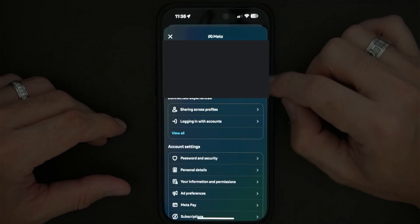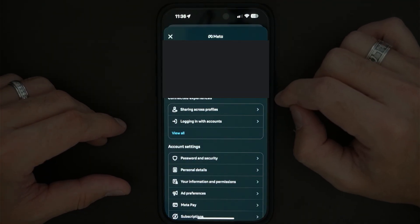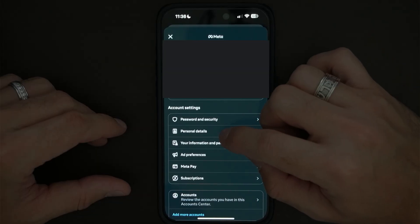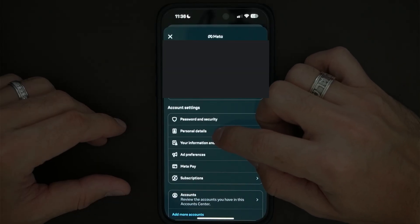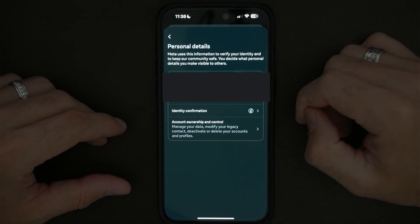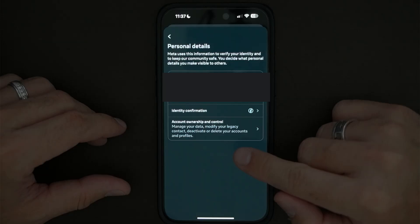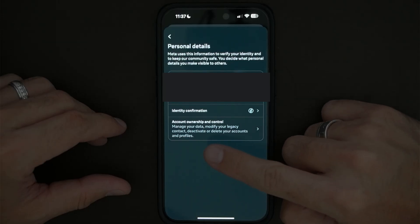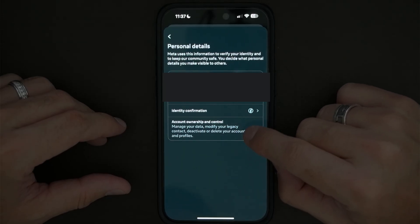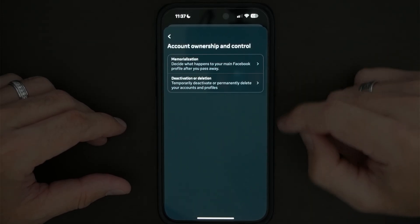Just go ahead and press it. That's going to put you right here. Now you want to scroll down and click where it says personal details right there. Here you're going to see your personal account info, but you want to press where it says account ownership and control down here on the bottom.